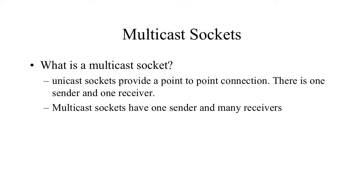And the answer is it's connectionless. We're using UDP IP instead of TCP IP. So a unicast socket provides a point-to-point connection. It gives us a pipe with data that comes in in the same order that it goes out in.